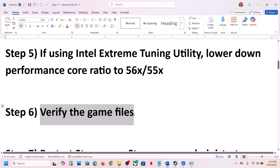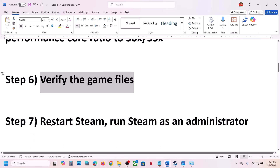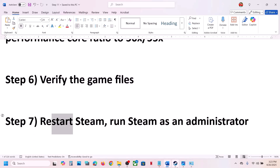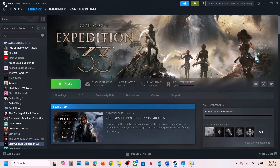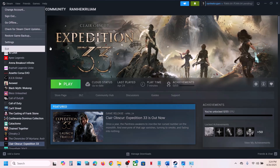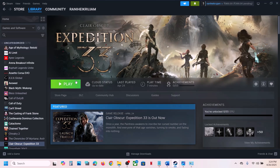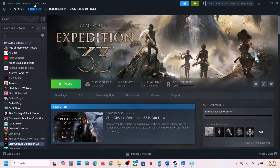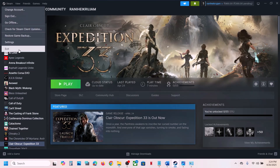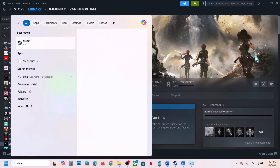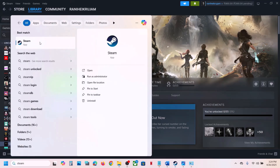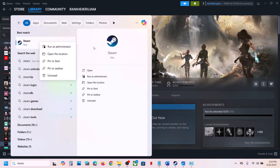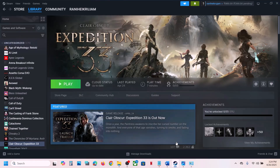The next step is to restart Steam — this has worked for many players. Go to Steam, click on Exit, then reopen Steam. If there is any update, apply it and check. If that doesn't work, launch Steam as an administrator: close Steam, type 'steam' in the Windows search box, right-click on Steam, and select 'Run as administrator.'